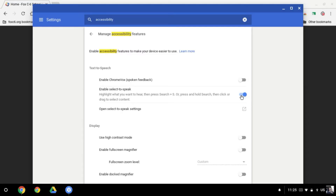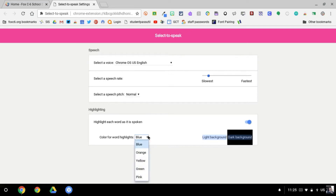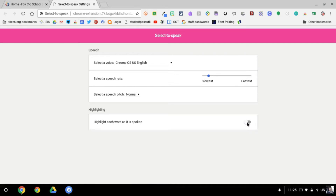Once we turn it on, we notice there are a few additional Select to Speak settings that we can adjust on a user-by-user basis — specifically speed, pitch, and voice. You can also choose to highlight the words being spoken in a certain color, or turn that off if you don't want to highlight the words as they're spoken.